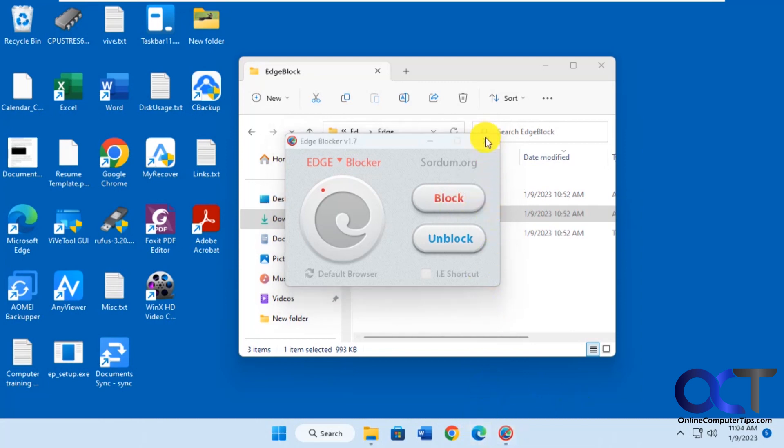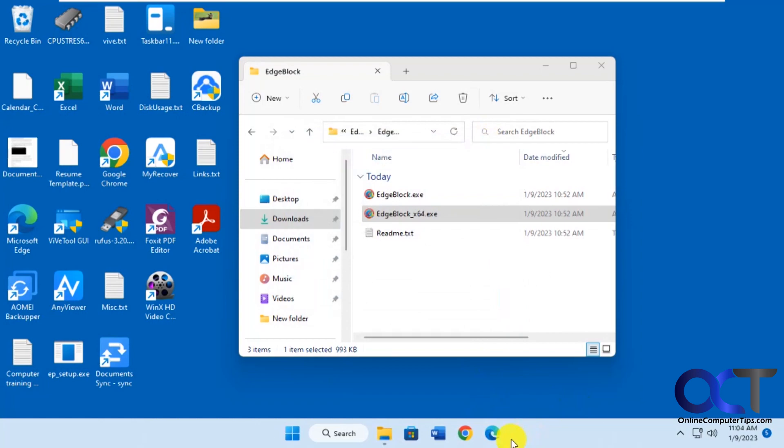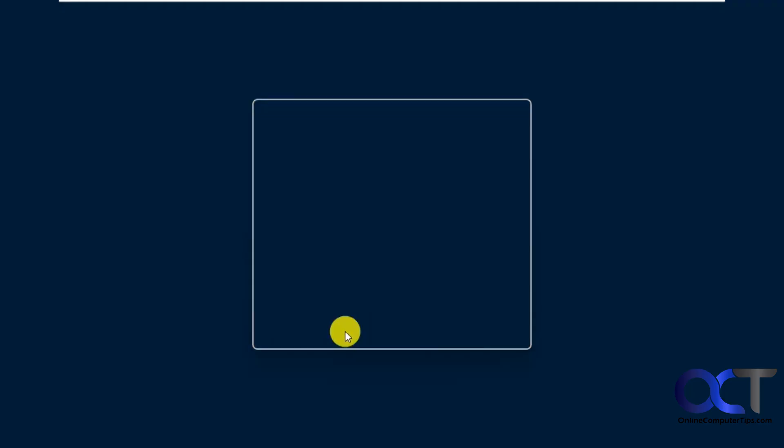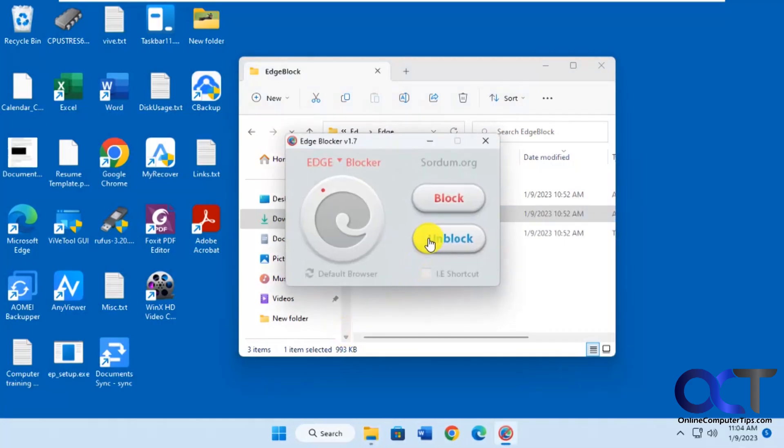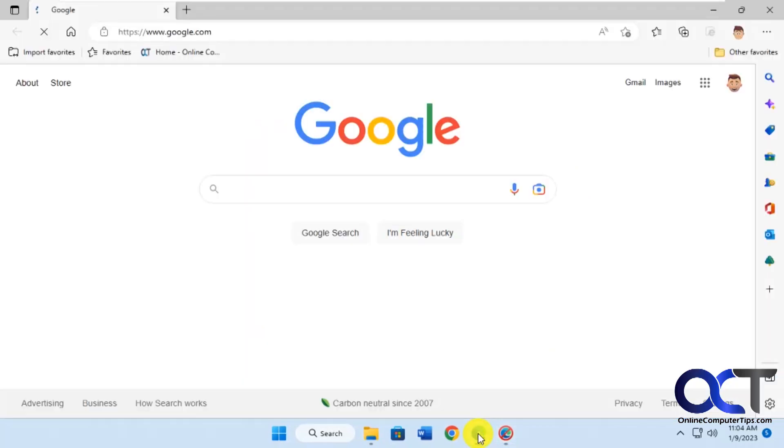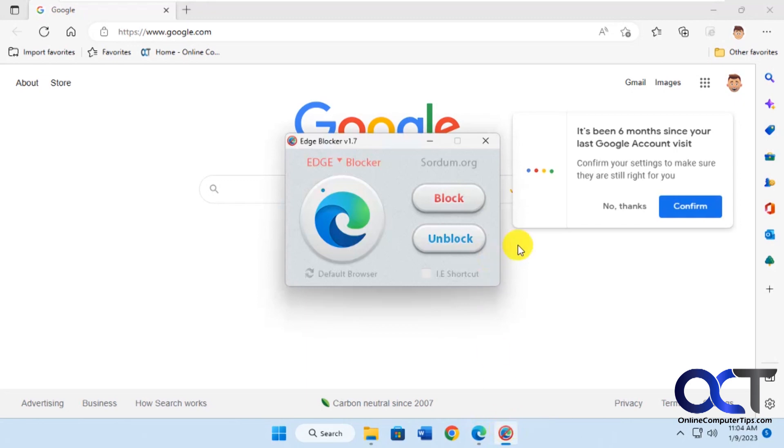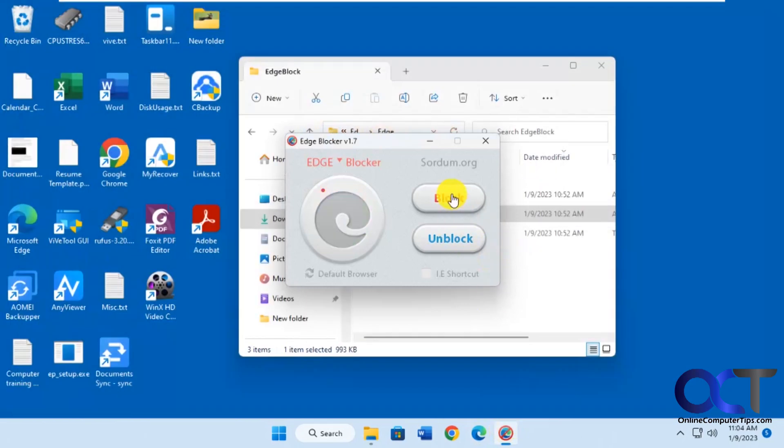And you can even close the program, nothing happens there still. So now we'll unblock it. Now we have Edge again, and even if Edge is running, we click on block, it'll instantly close it.